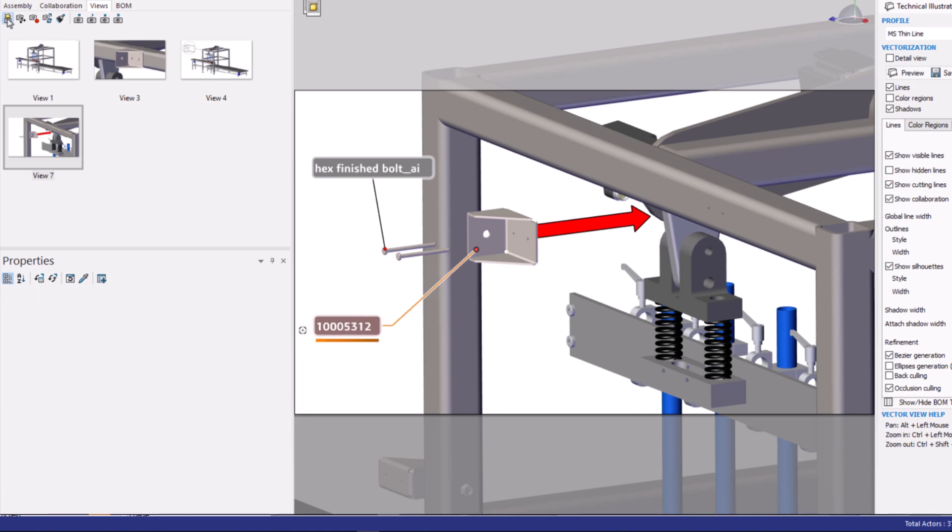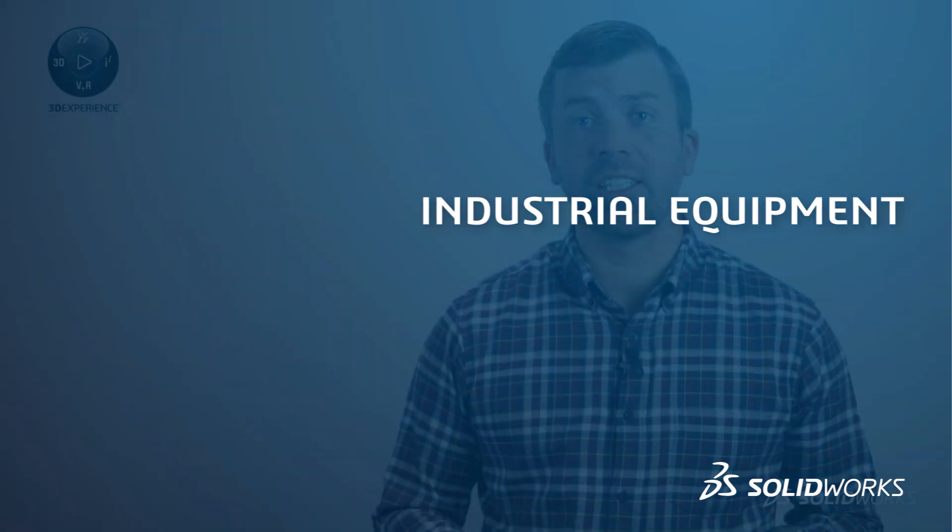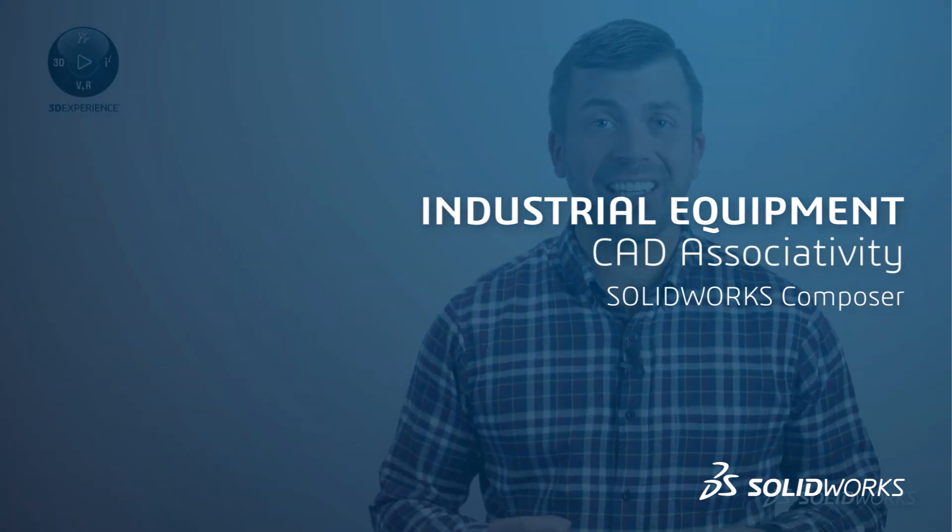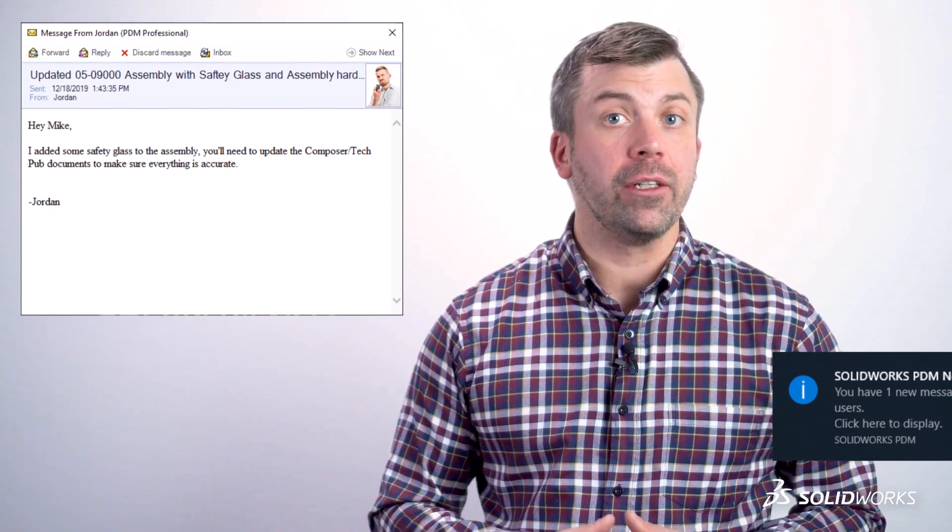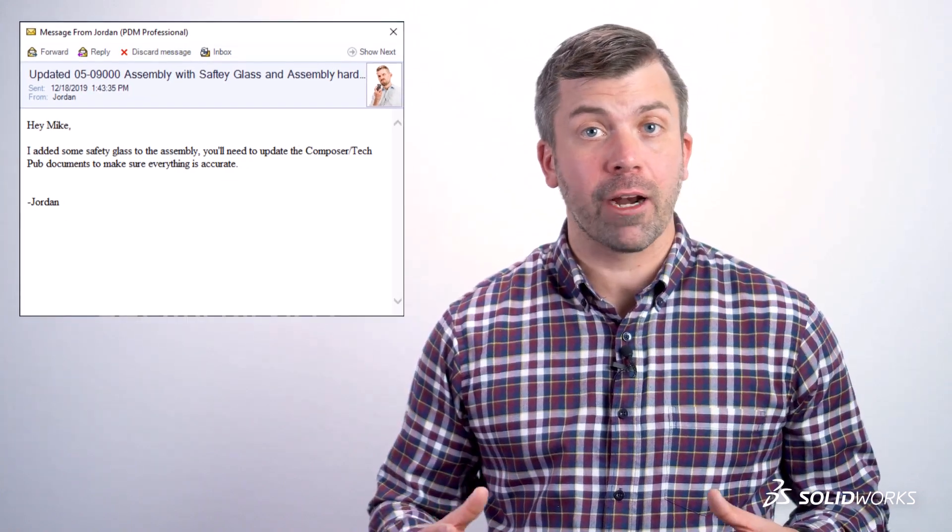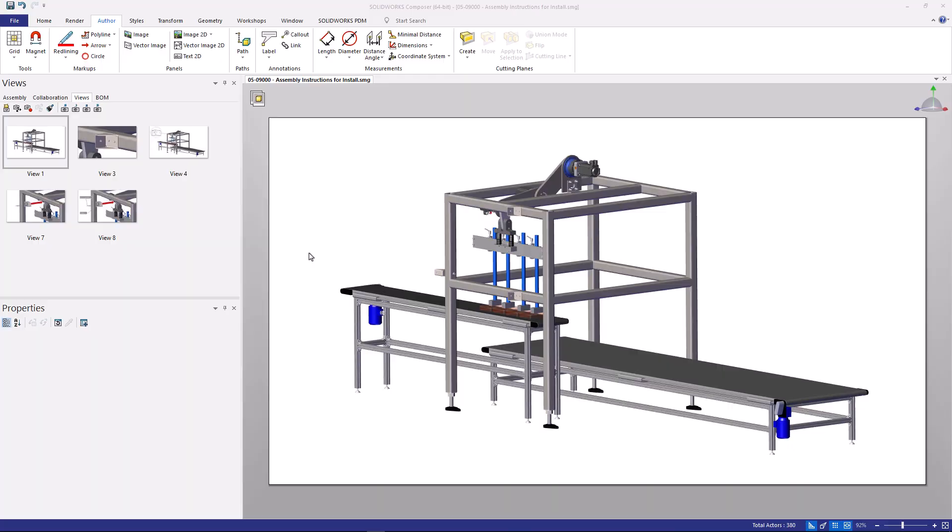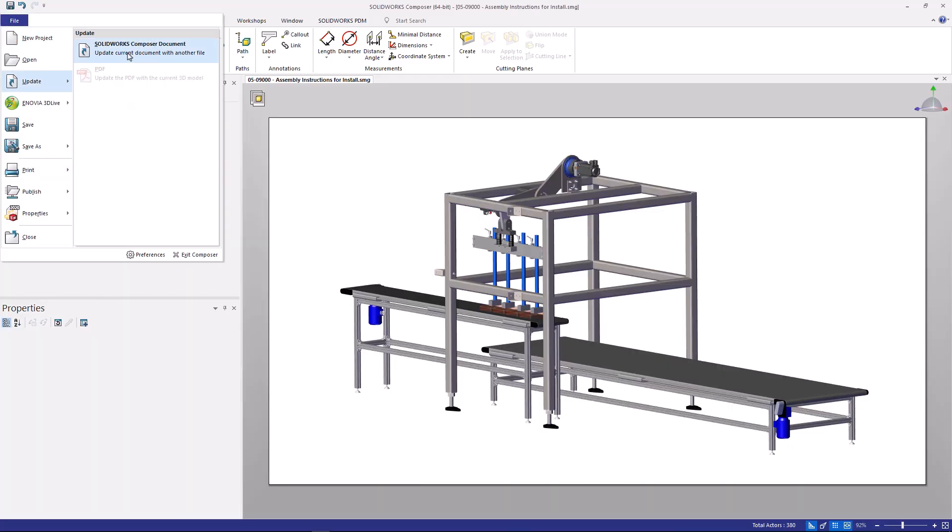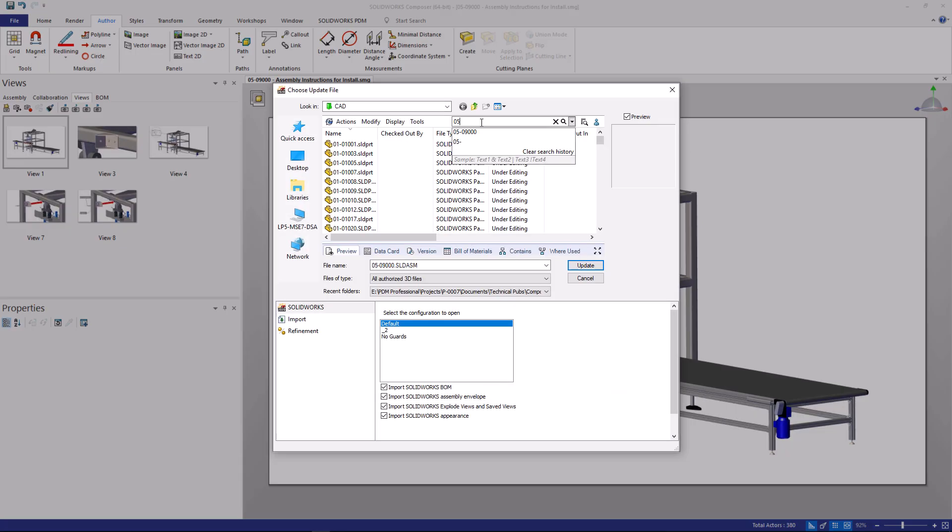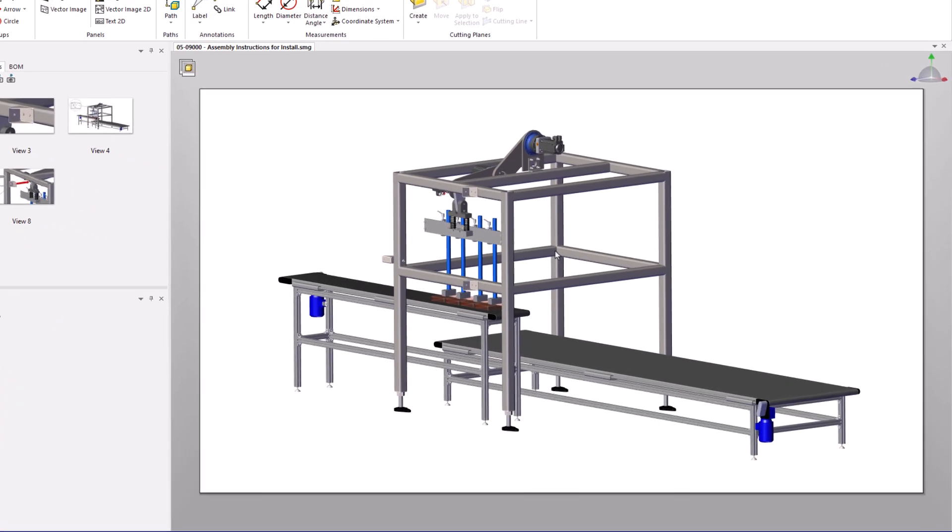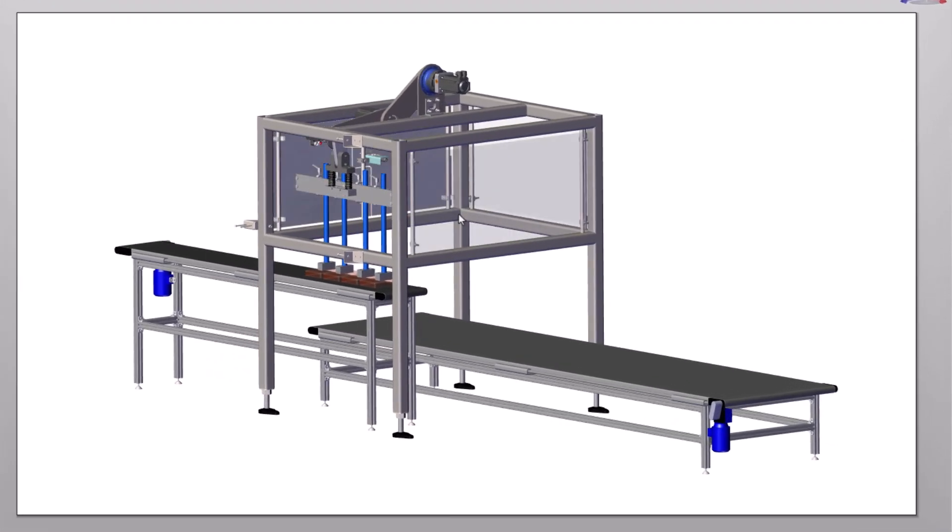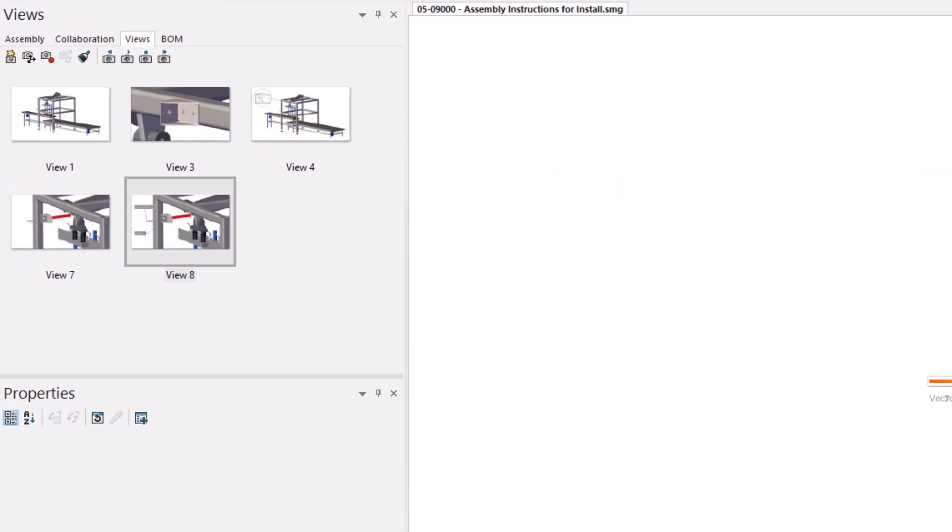At any given point, Composer lets me update to the latest and greatest file set. As I receive notifications from PDM that Jordan has been modifying the assembly, I can simply run the Composer update to make sure my deliverables are accurate and will meet the delivery deadline.